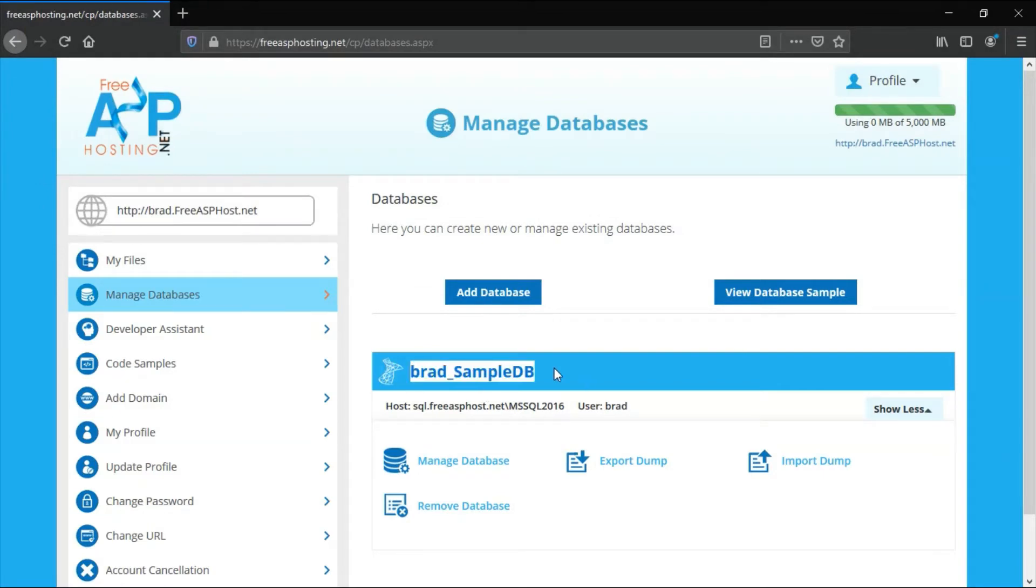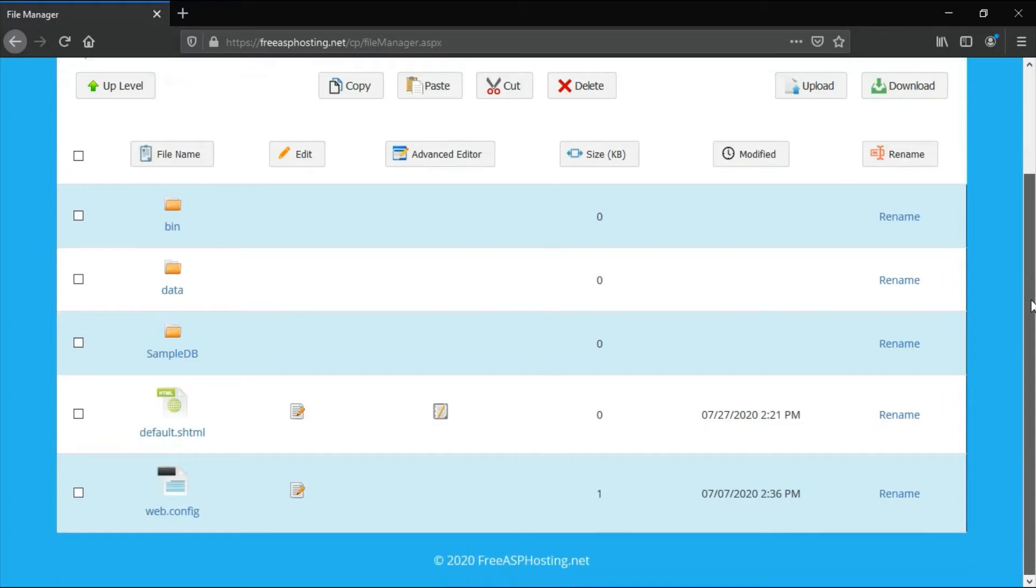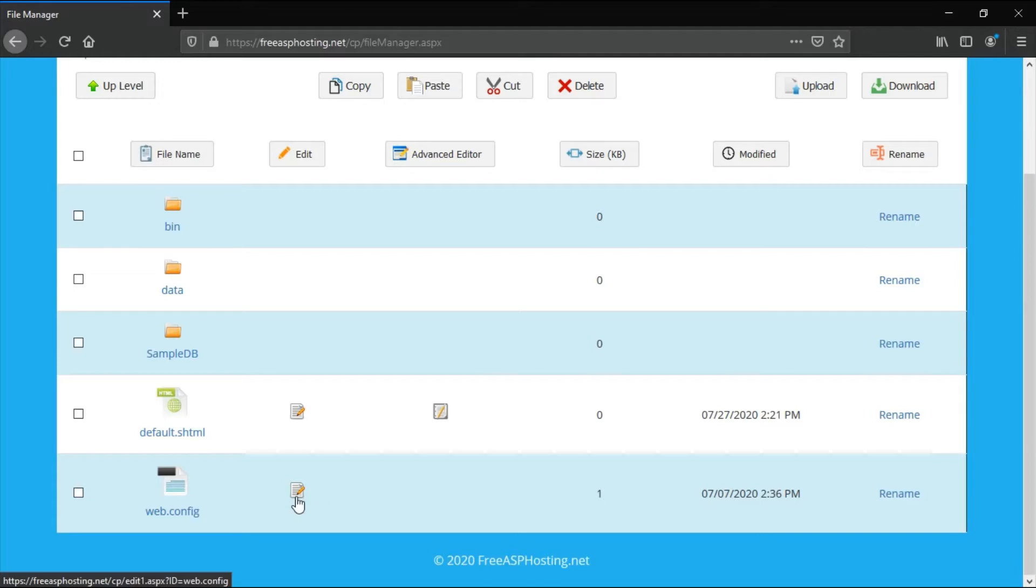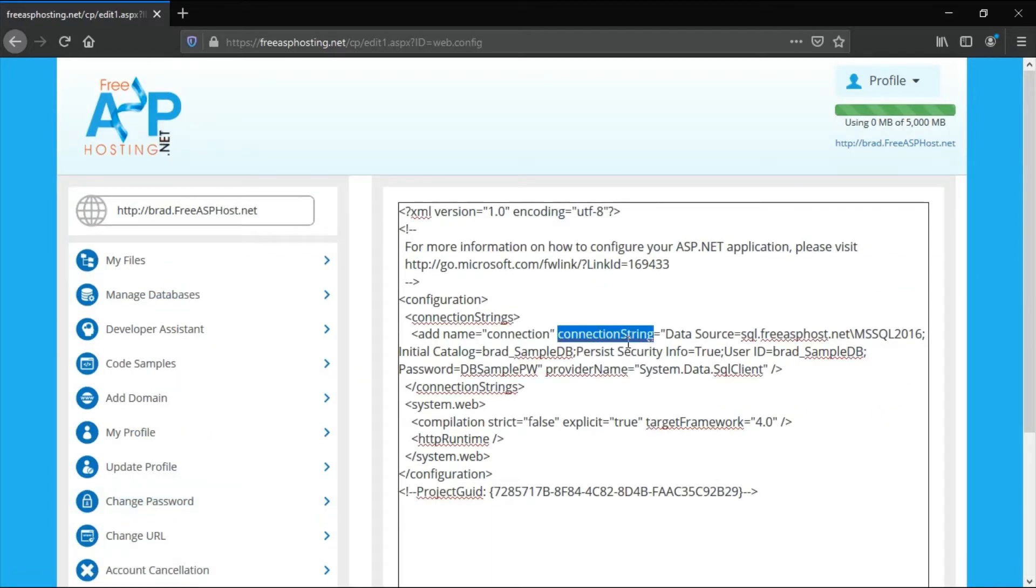If you select databases, this will show your databases. This is the sample database that I created in the last video. If you go to my files, these files will be created for you if you create the sample database.